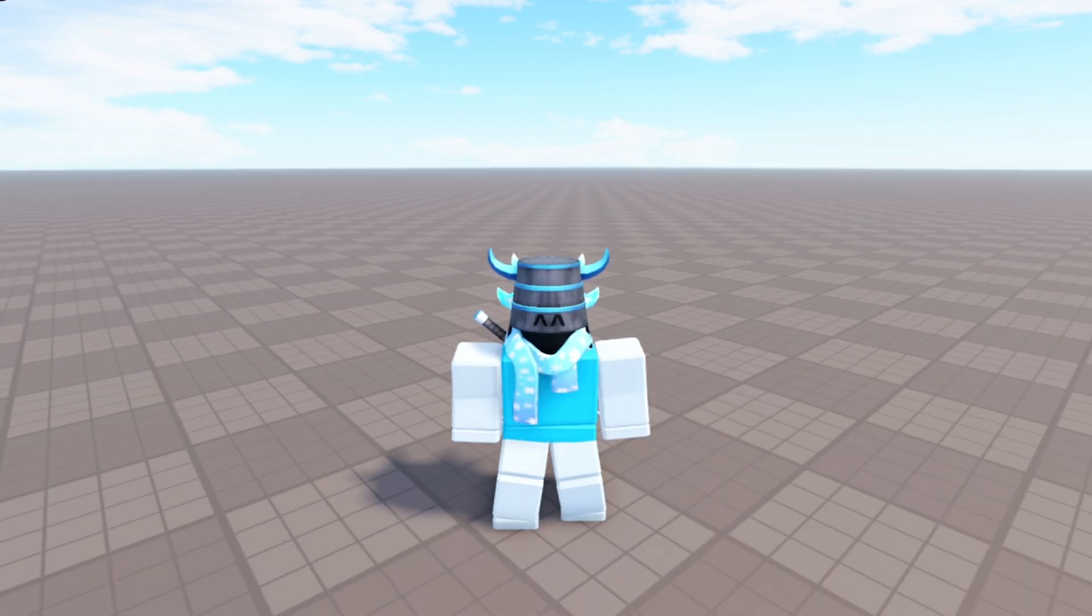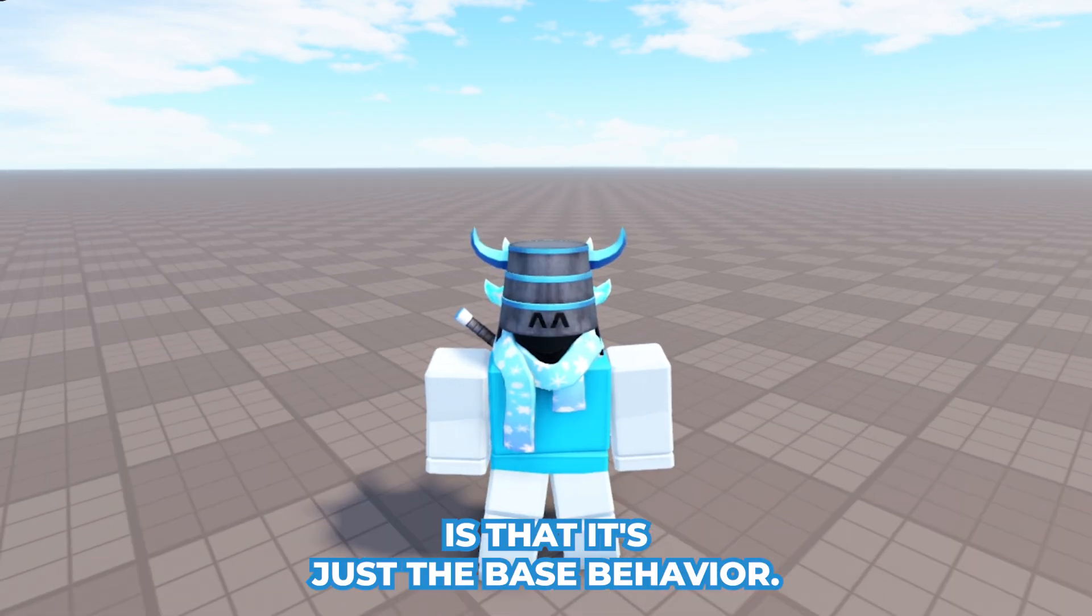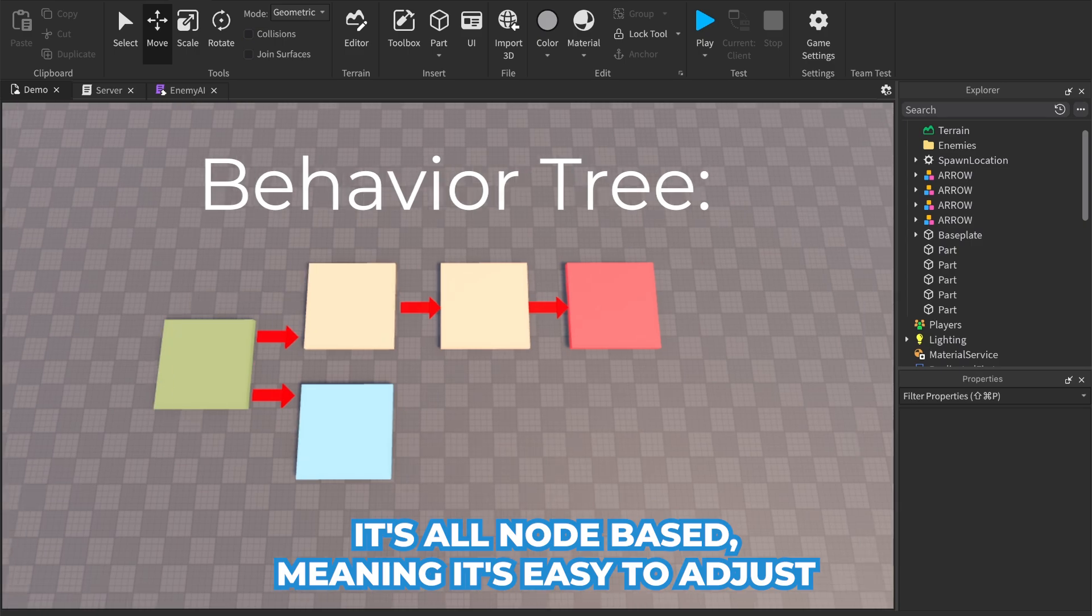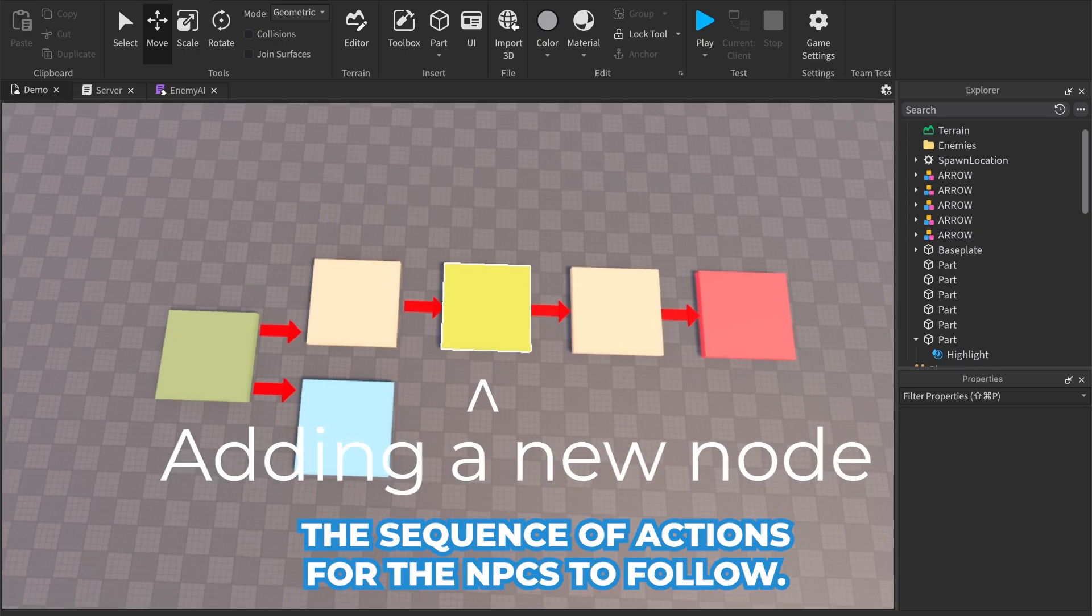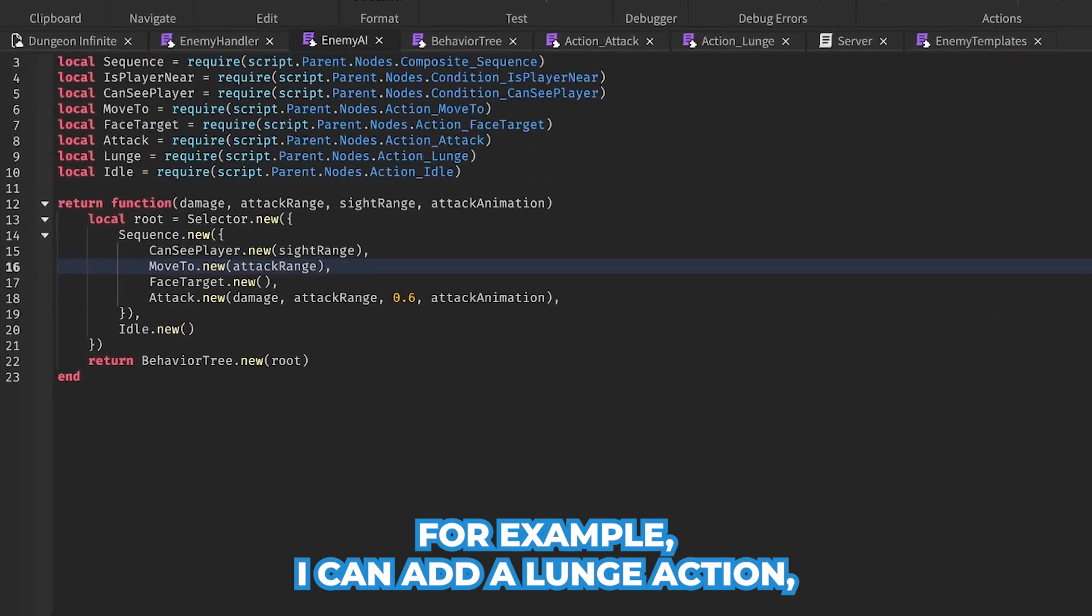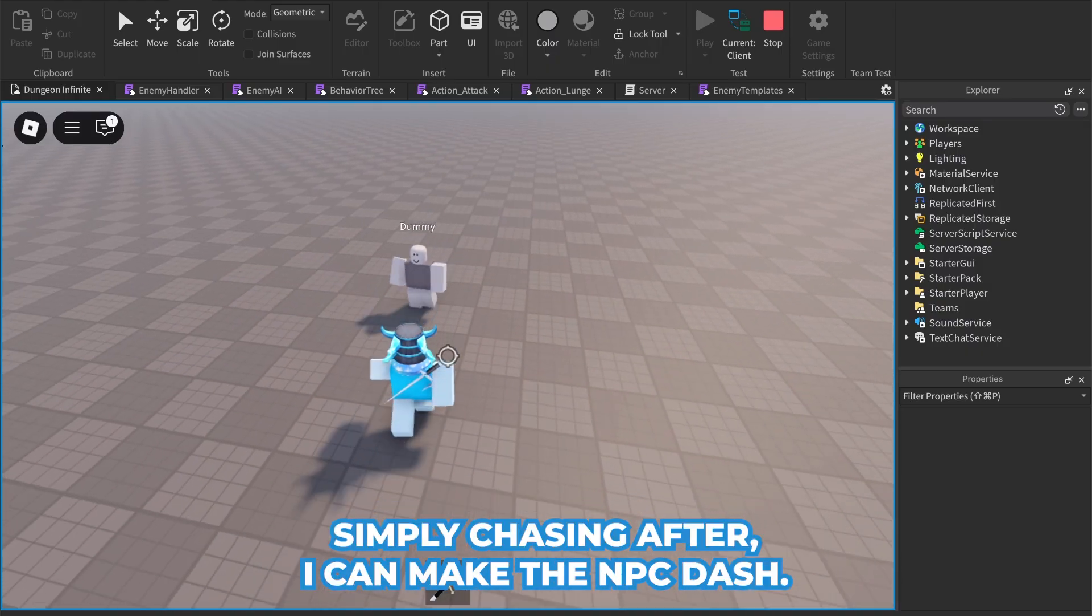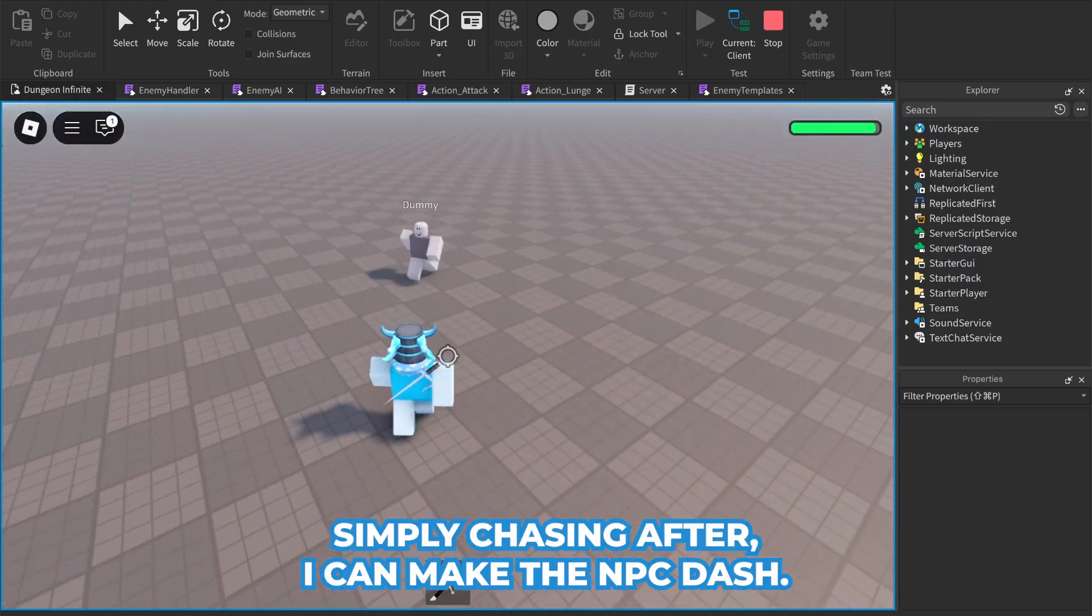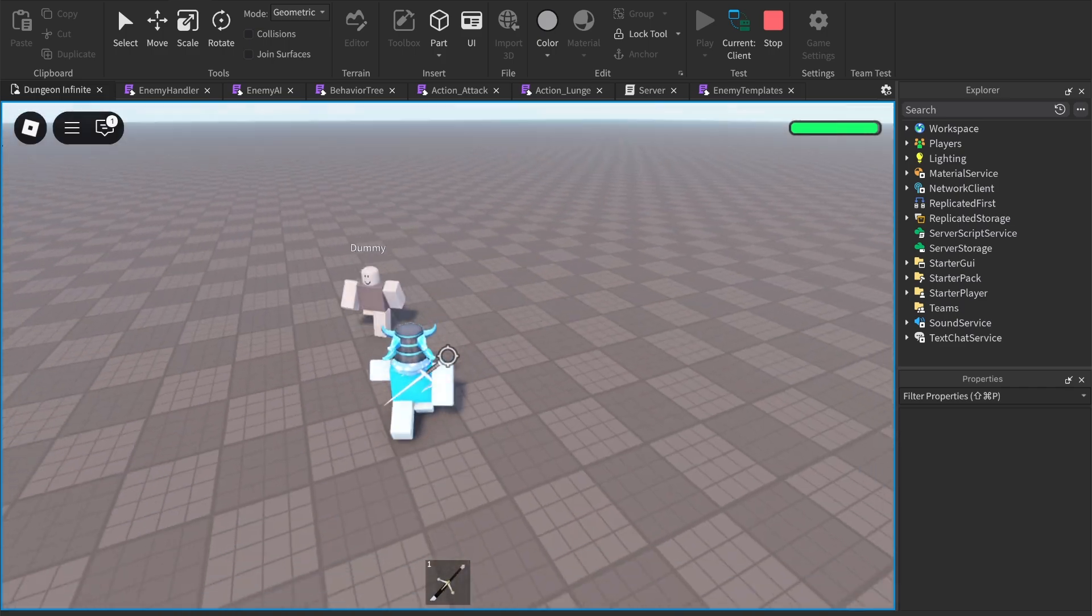The most important part about all of this is that it's just the base behavior. It's all node-based, meaning it's easy to adjust the sequence of actions for the NPCs to follow. For example, I can add a lunge action, so instead of simply chasing, I can make the NPC dash if the player is too far away.